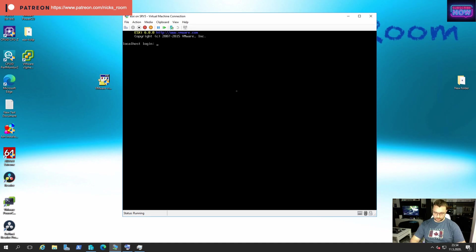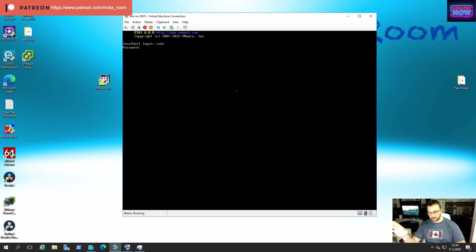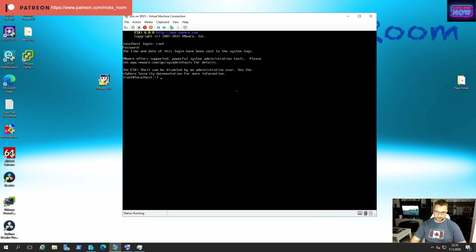You can see it's asking to login. We're going to put root as a username and you're going to put your password. Don't worry, it doesn't show any numbers or asterisks or anything, but password is there. Once you type it, just hit enter and as you can see, it's inside.